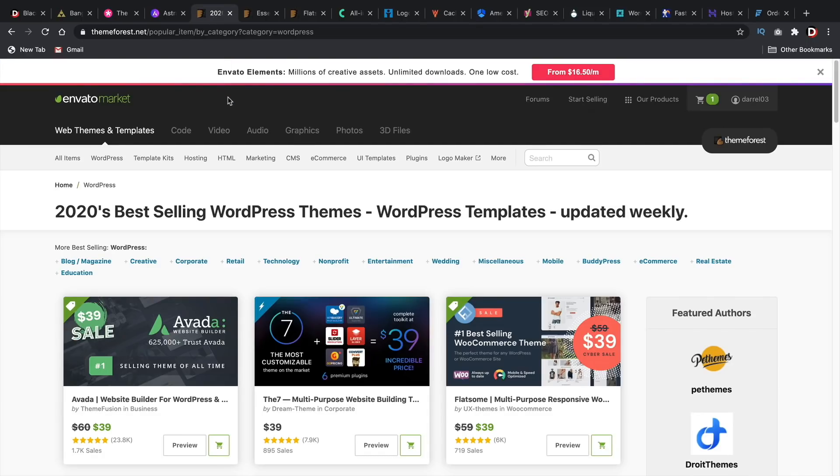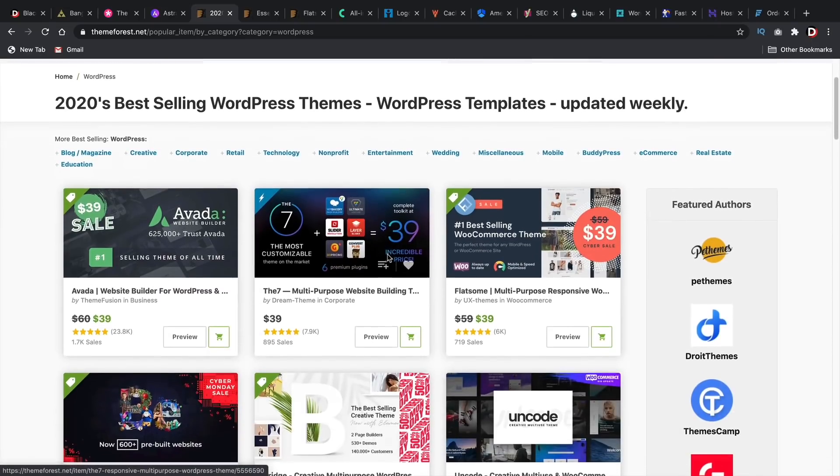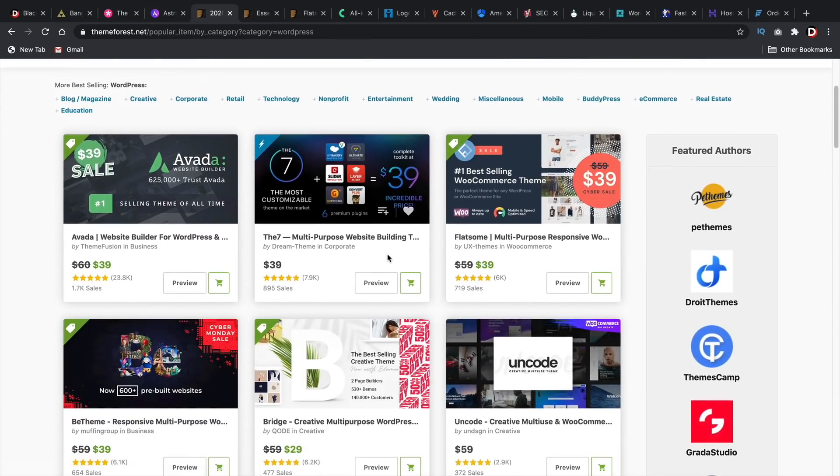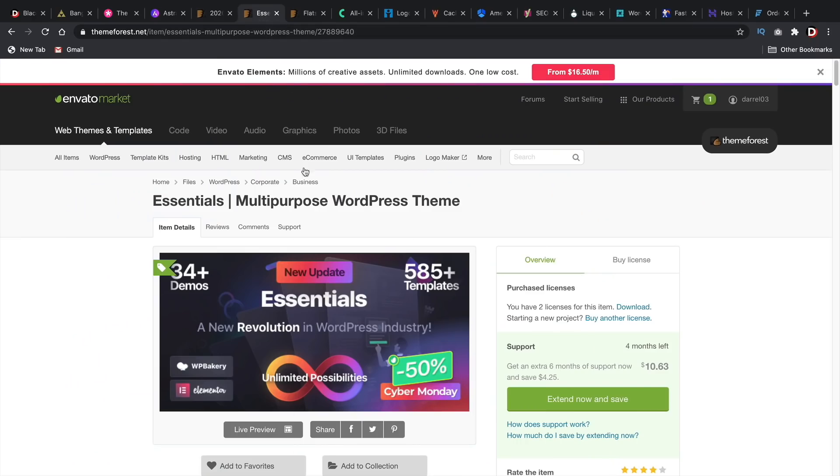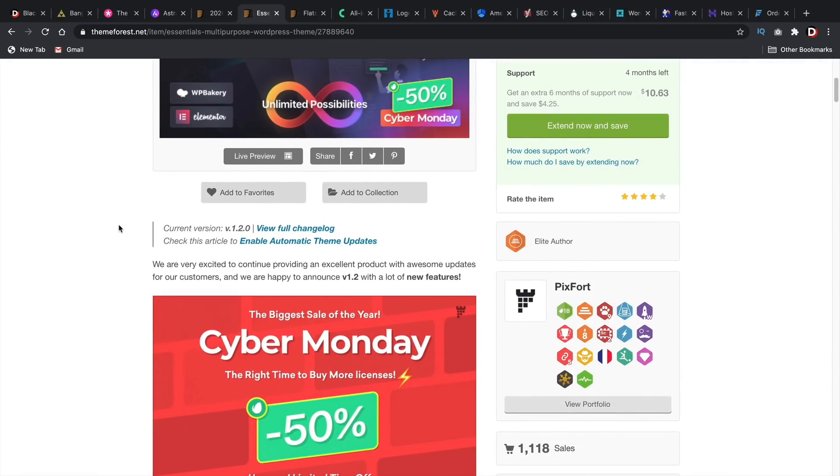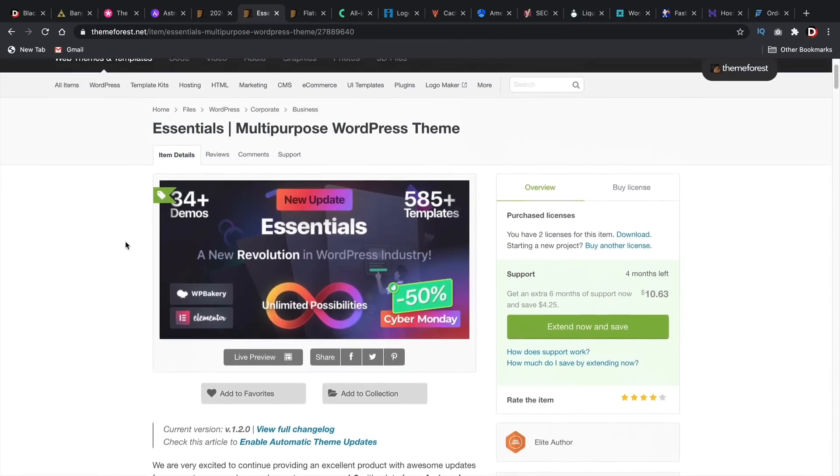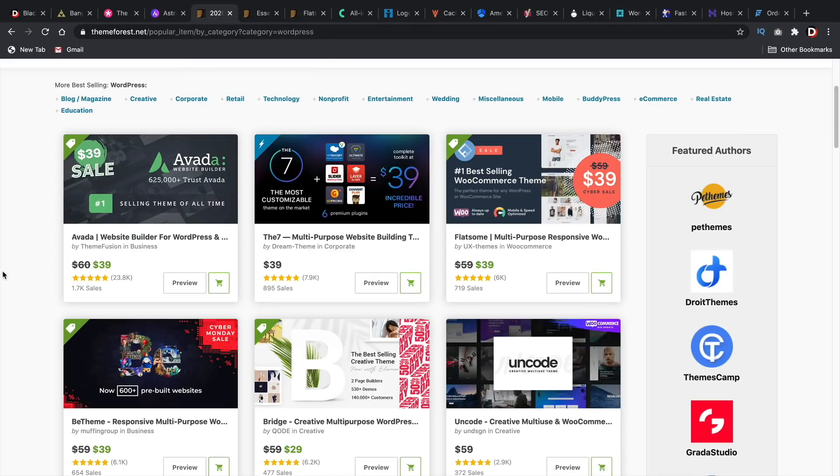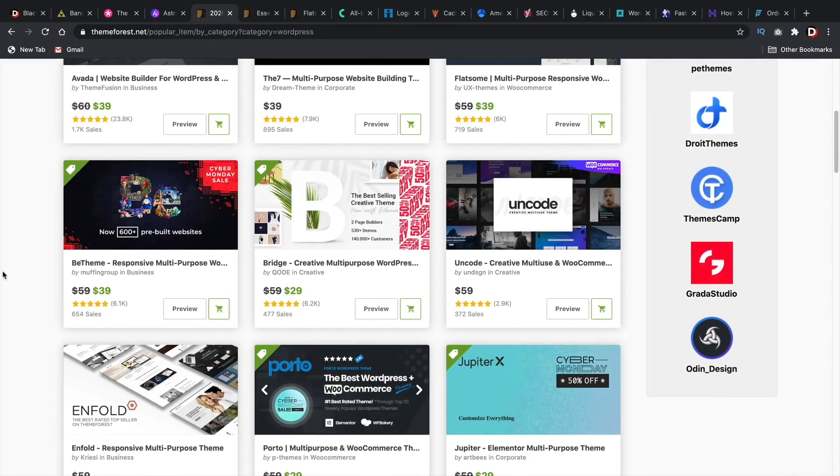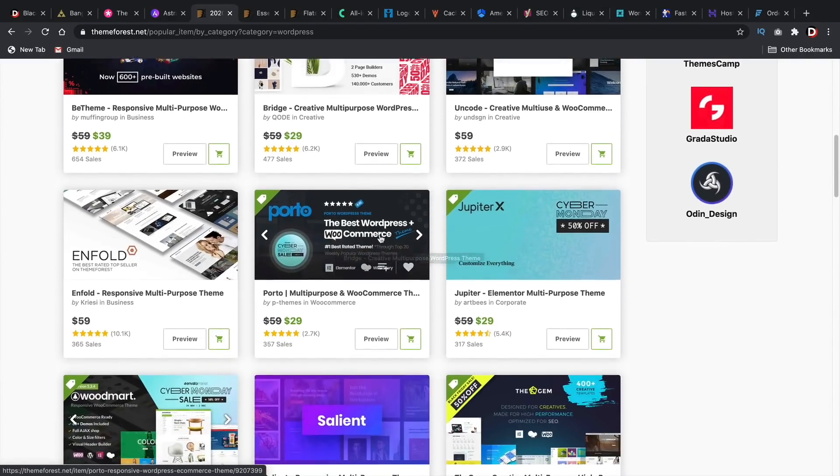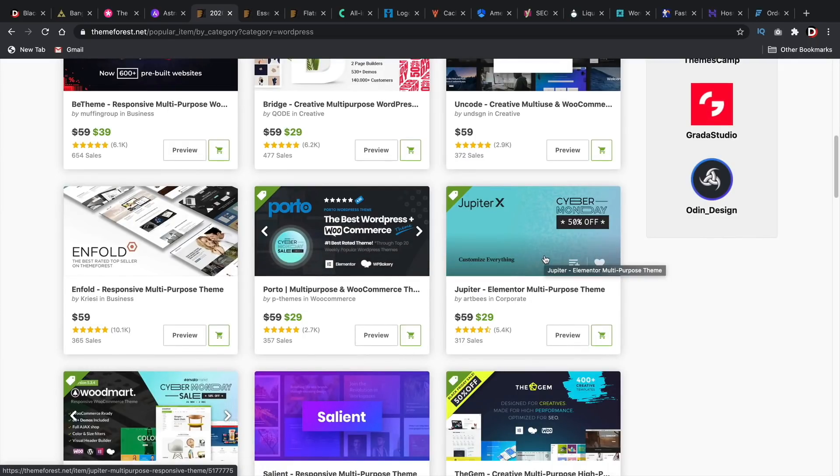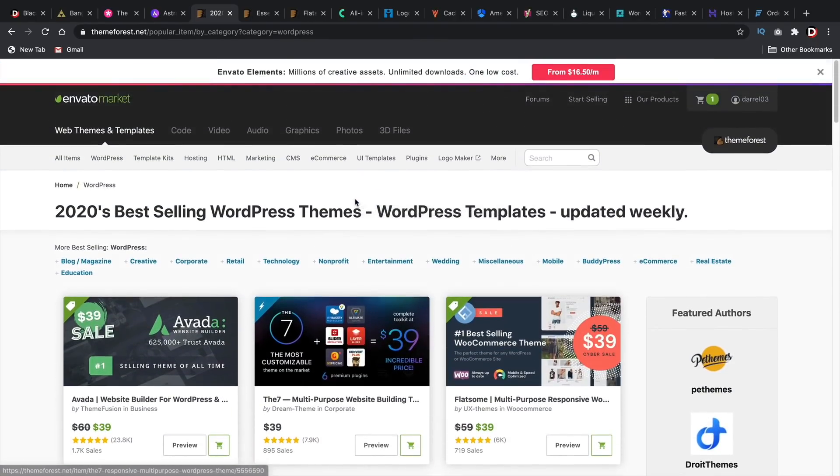ThemeForest. ThemeForest is offering many sales on their themes and there's actually worth your time. So the Flatsum theme is offering around, I think, 40%. And even the Essentials theme, the theme that I'm using on my WordPress websites, they are offering 50% off their WordPress theme. I have like a love-hate relationship with this WordPress theme. It's very beautiful, but sometimes to make it work, it's kind of a pain in the butt. So you have to just work around it.